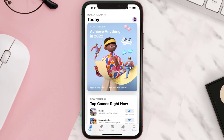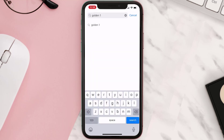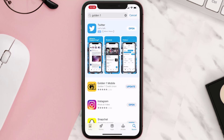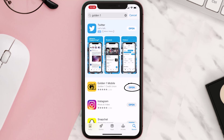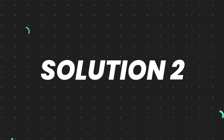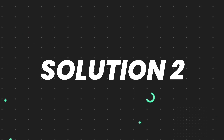Open up the App Store on your device and then tap on the search icon in the bottom right corner. Search for the app, and if you see an update button right next to the app name, simply tap on it to make sure you're running the latest version. But if you still encounter this issue, continue with the next step.